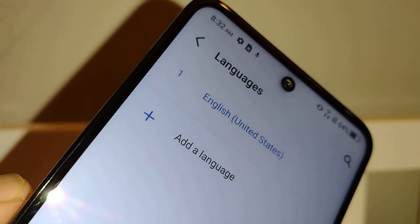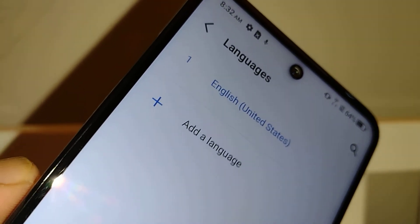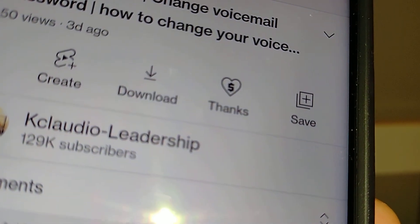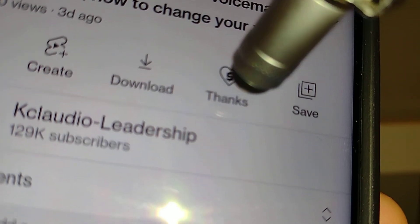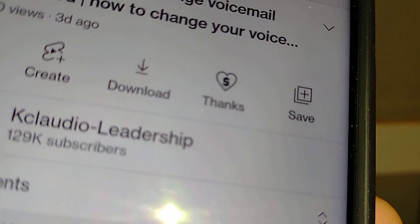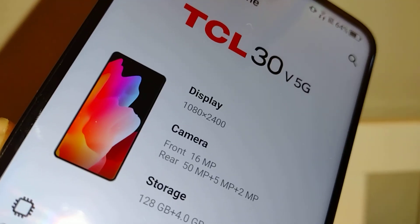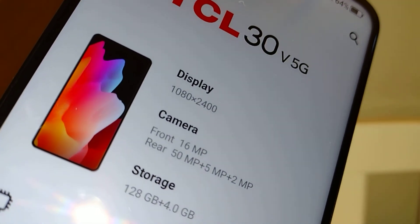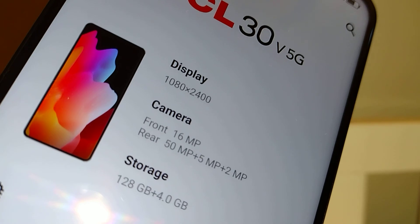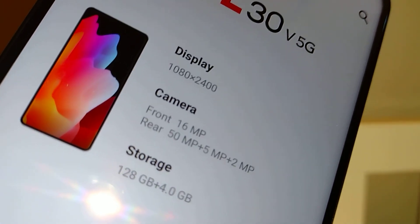Now your phone is set to only one language: English. That's how to change the system language on this smartphone. If you found this video helpful, please subscribe and like. You can also leave tips in the Thanks section below. Share this video with your friends — thanks so much!